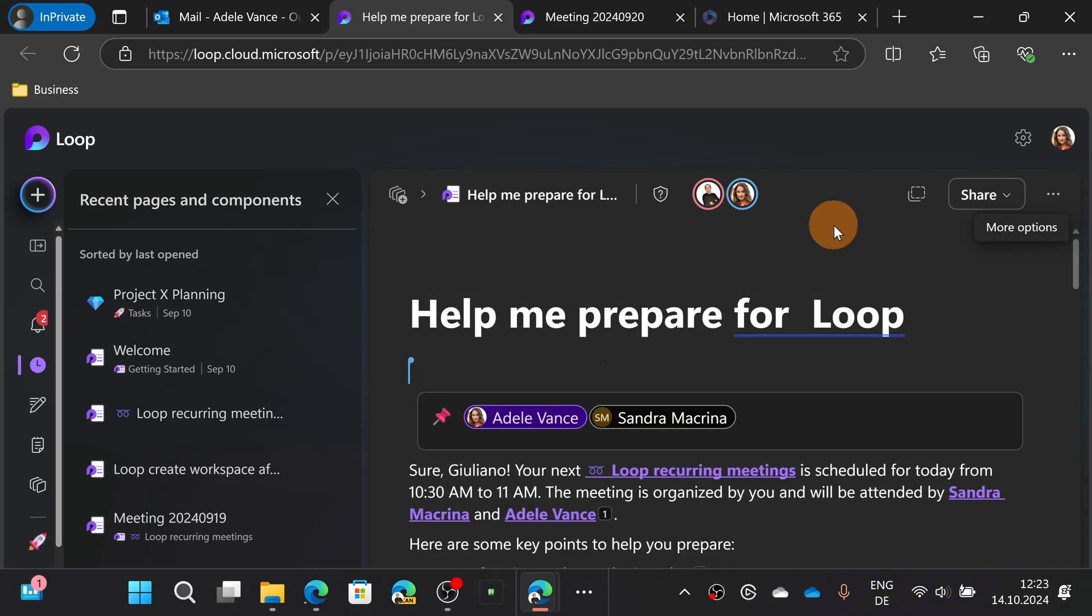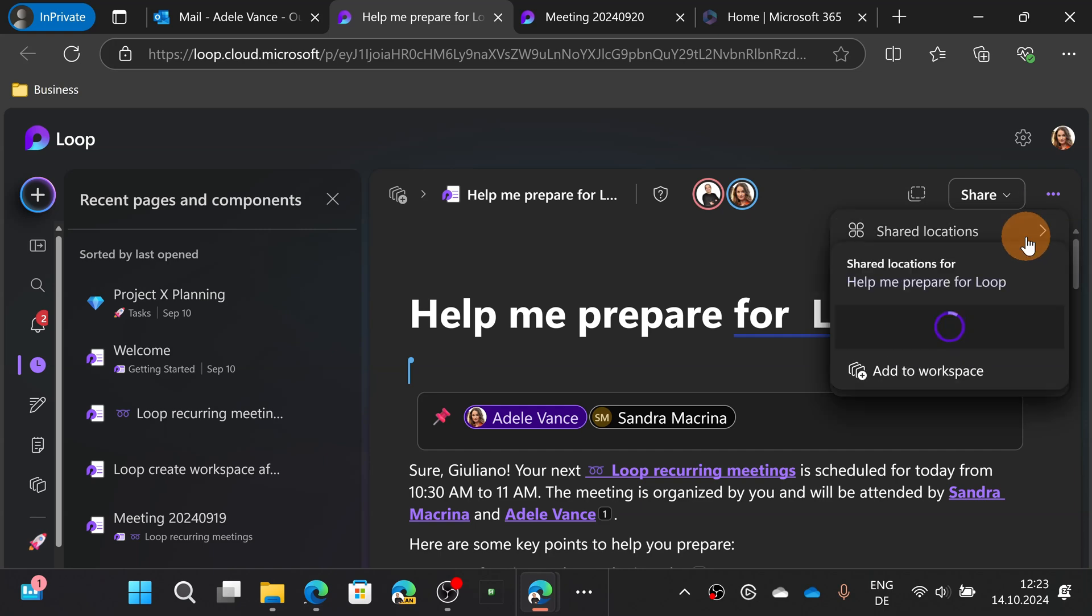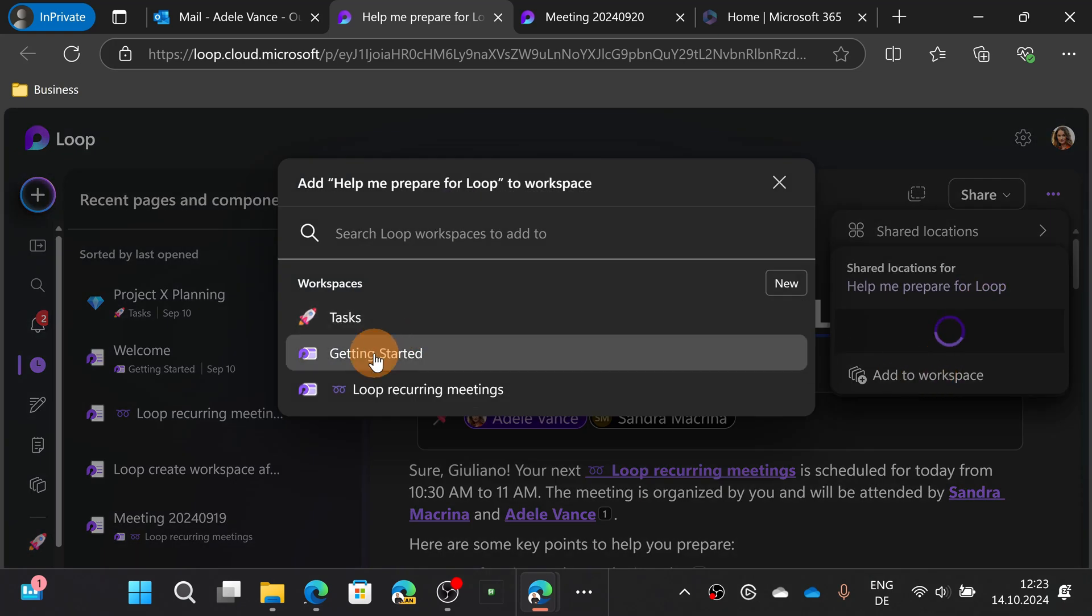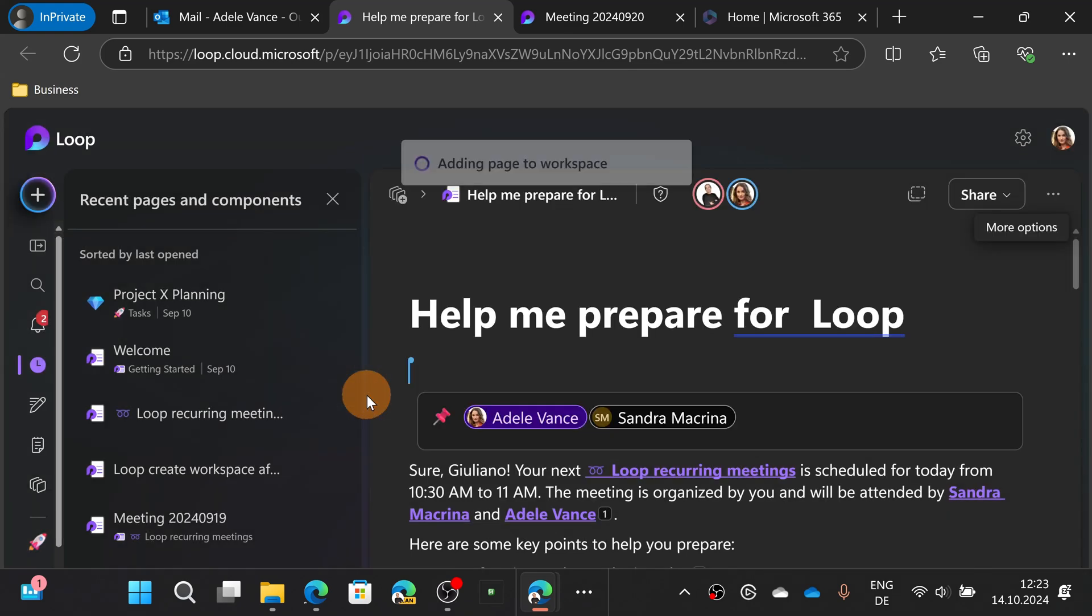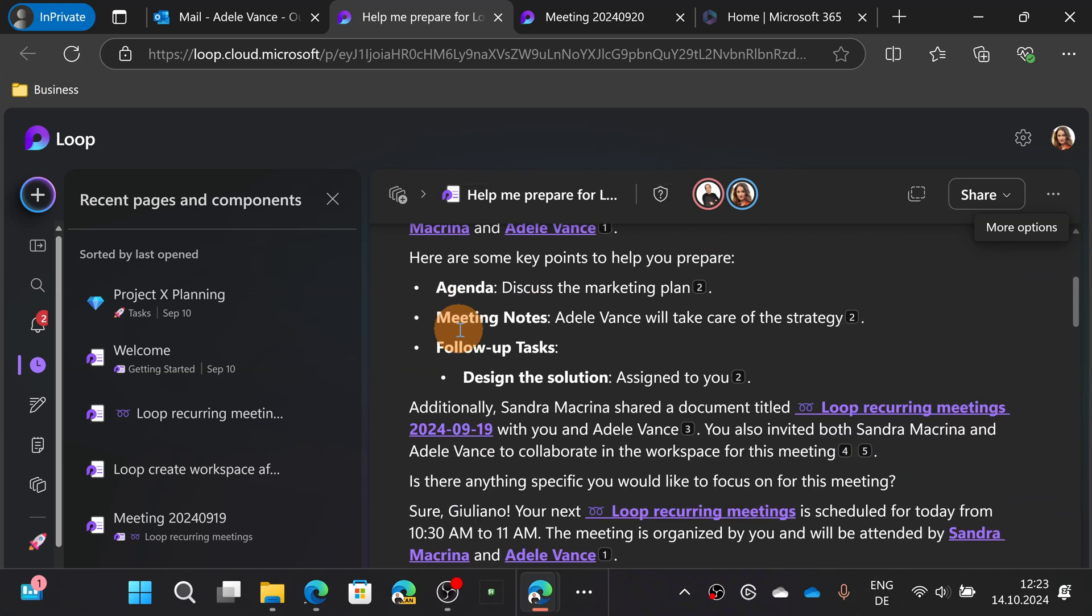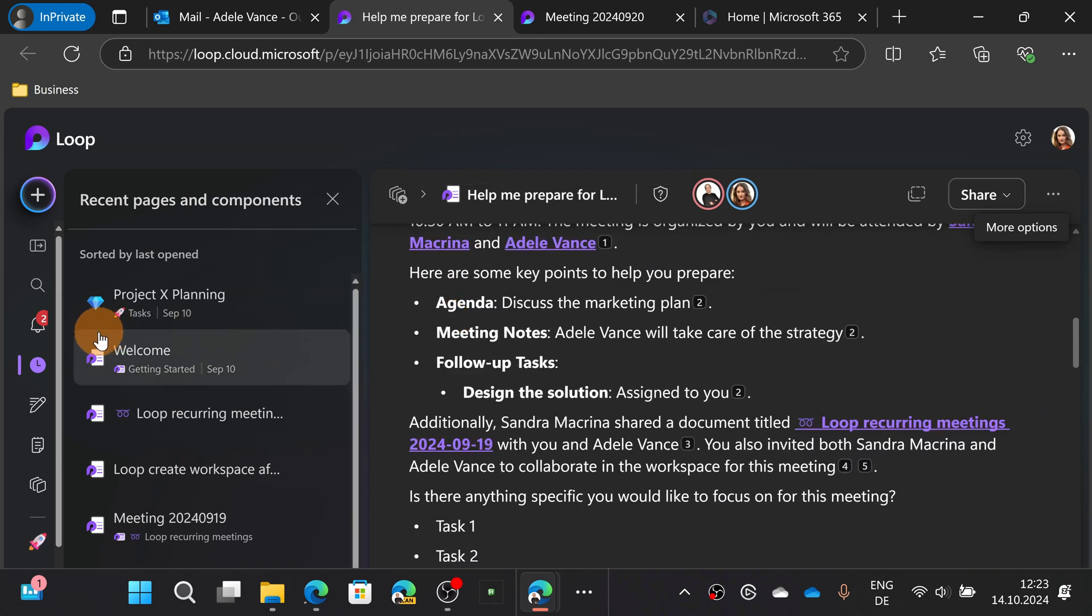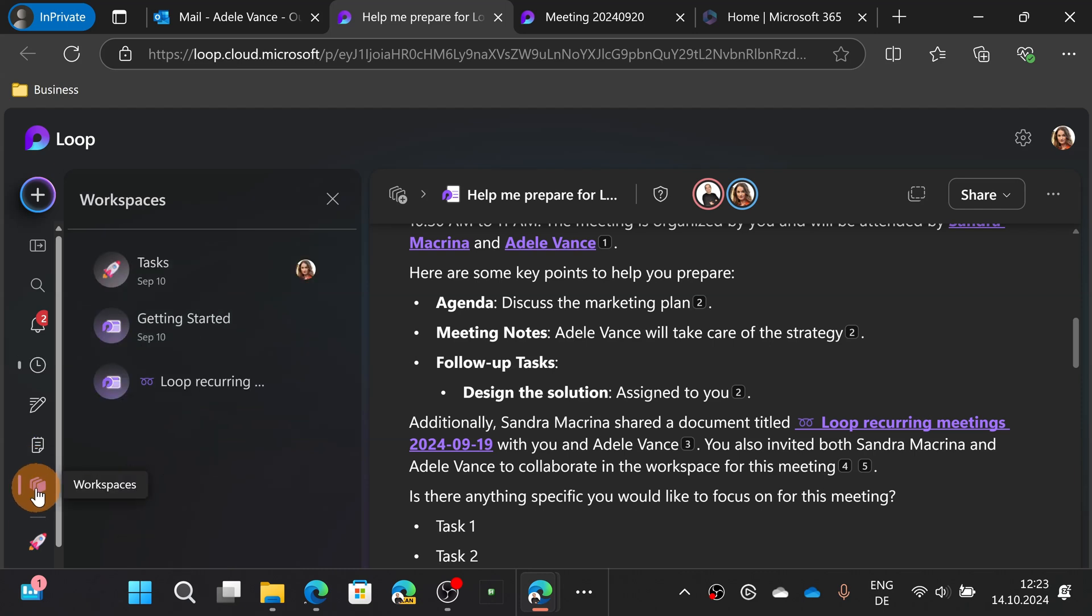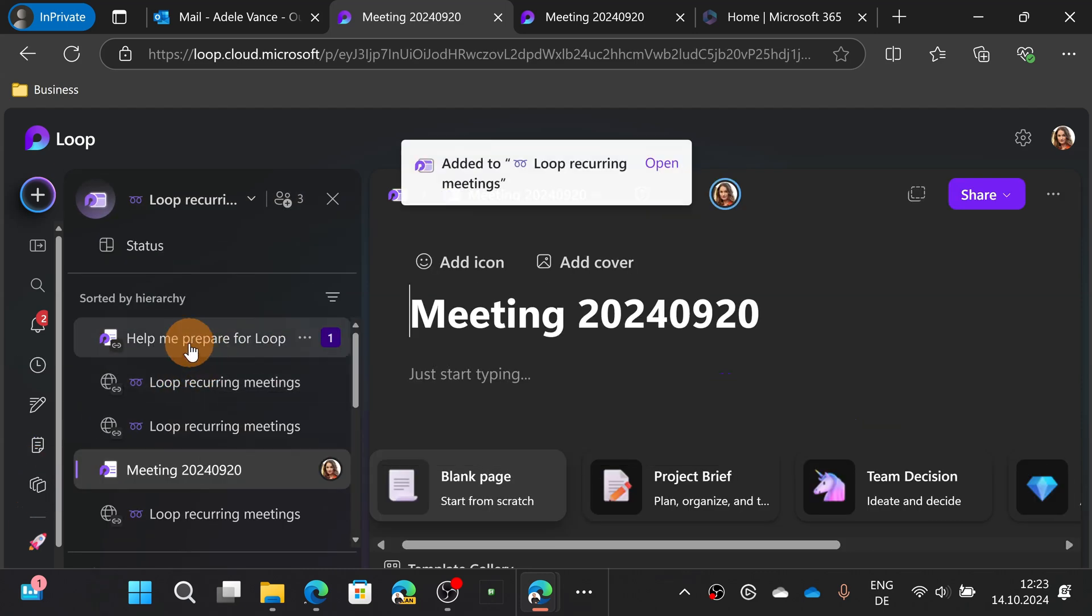Now what I can do here as Adele Vance is pin this page to an existing workspace that I have. For example, loop recurring meetings. Now this new page generated through the new capability Copilot edit pages is now added to my workspace. Let me open this and there we go. This is the link. Help me prepare for loop and it's here available.